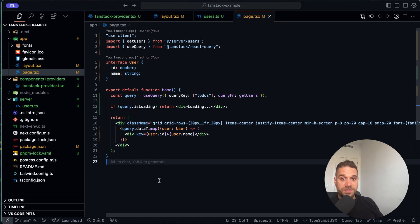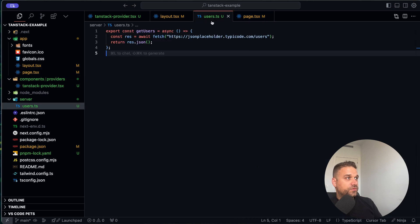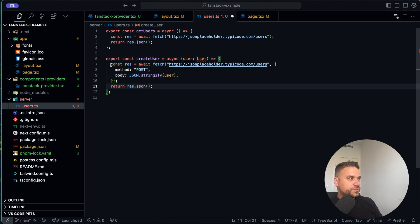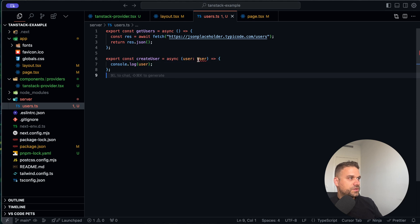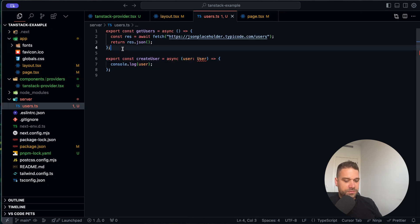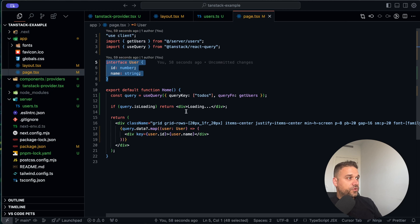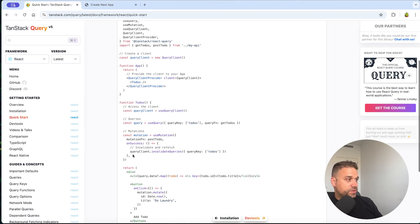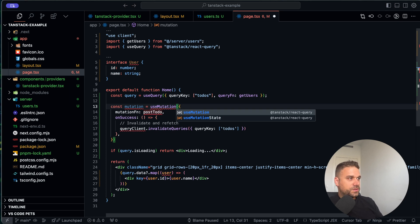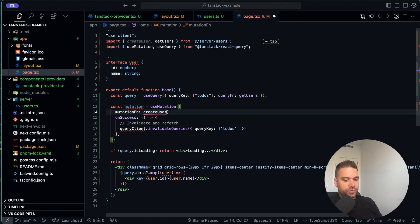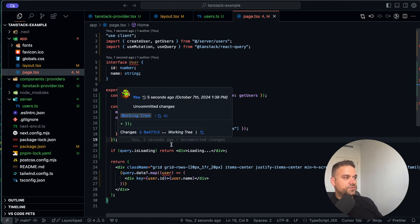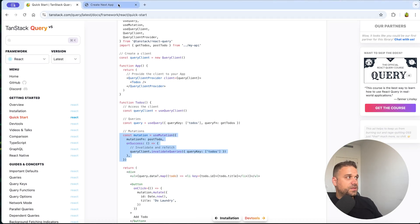One last thing is the mutation, and that one is also easy. Inside our users file I'm going to create a new createUser method and console log the user data. Back on our page, I'm copying the mutation code from the documentation and placing it below the query. I'm importing useMutation from TanStack and importing createUser from server/users. For this we are invalidating the queries so that when we create a new user it displays automatically in our list.